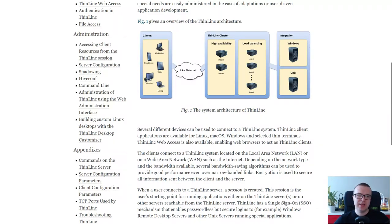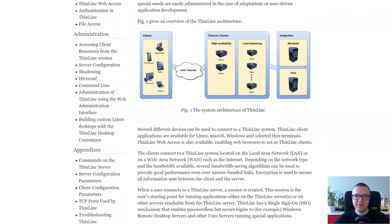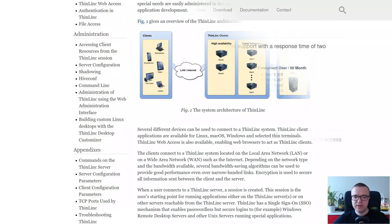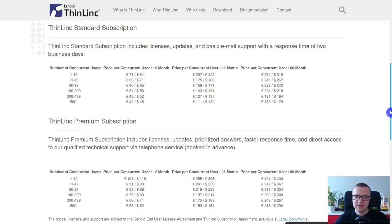So, if you manage a server infrastructure, I encourage you to test ThinLinc. It is free for up to 10 concurrent users, and it is reasonably priced if you need more users.